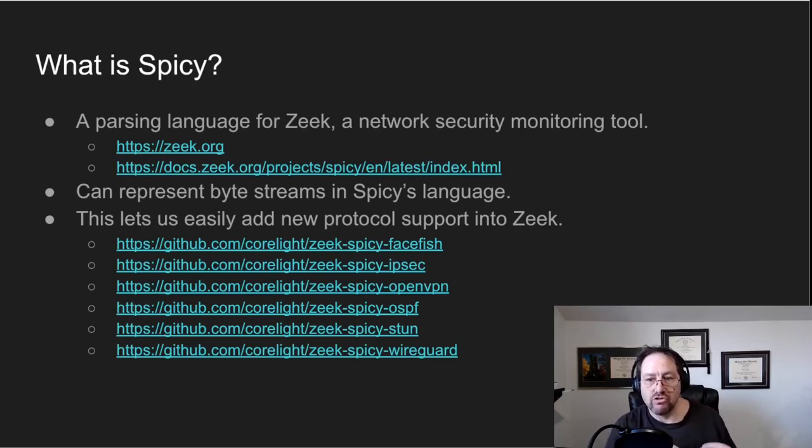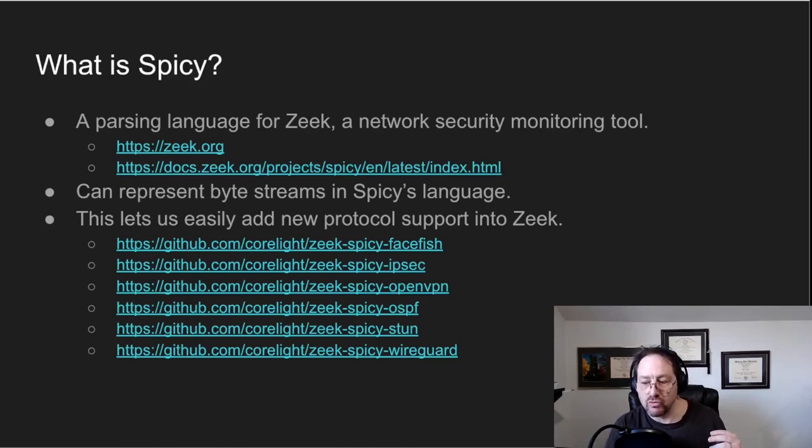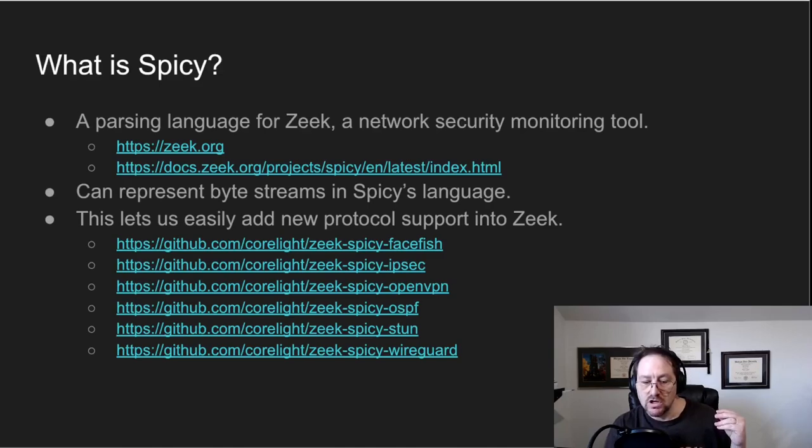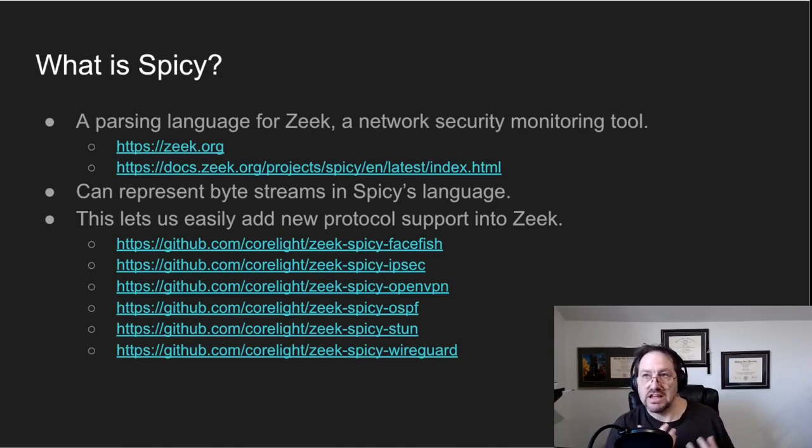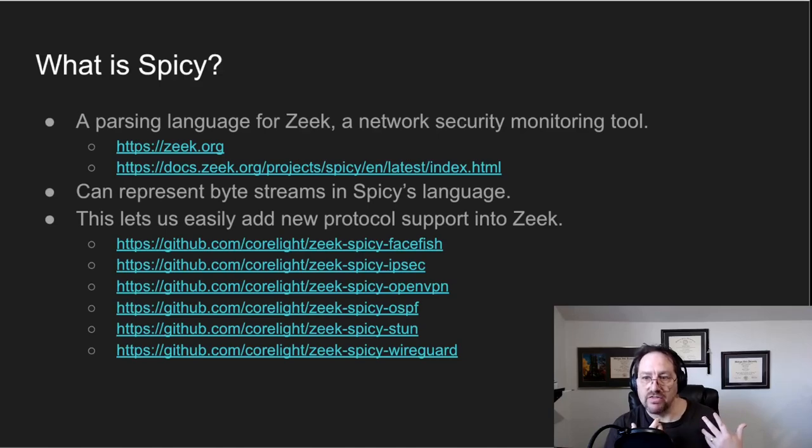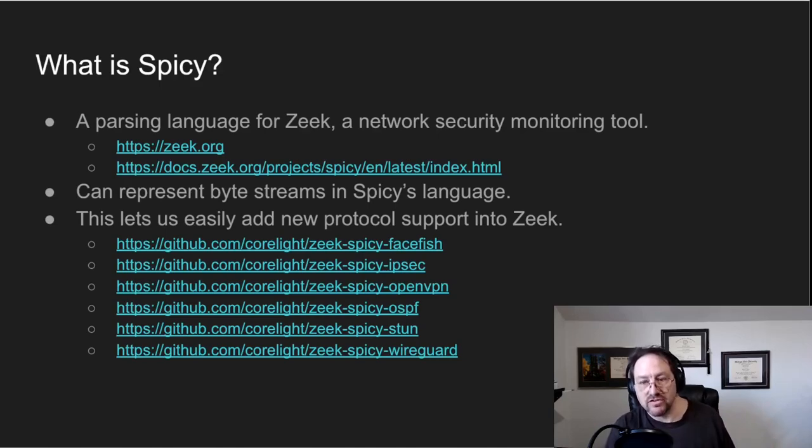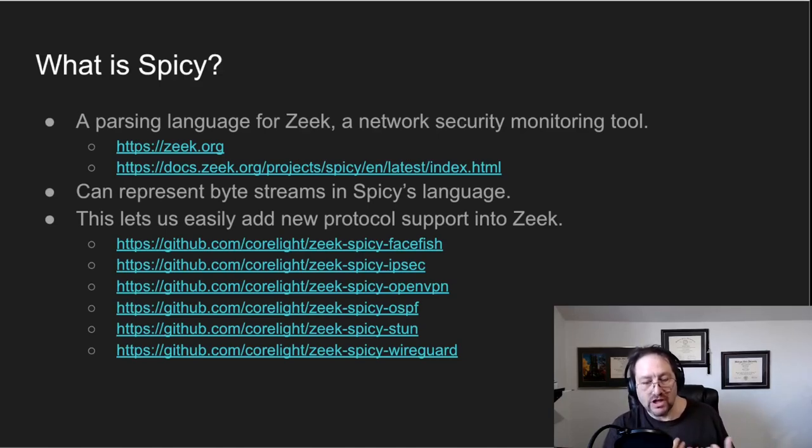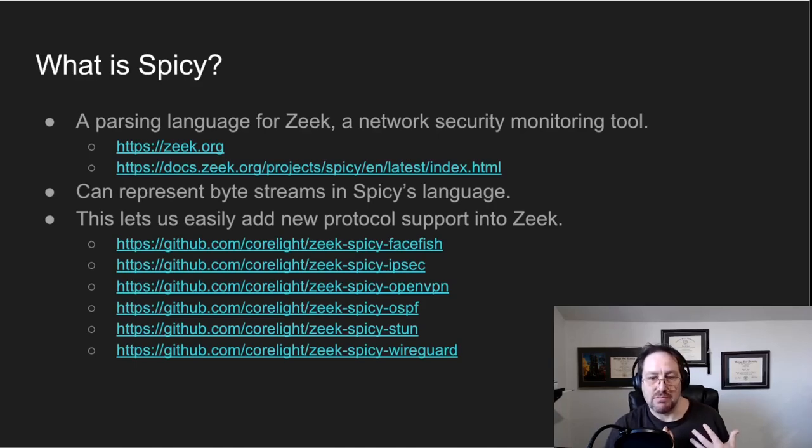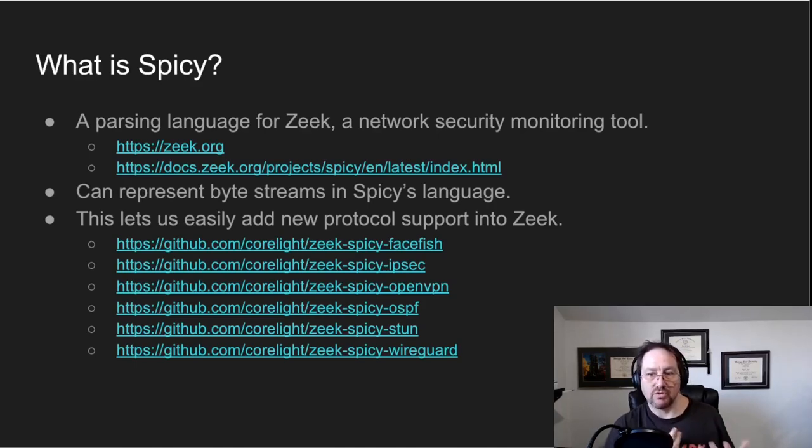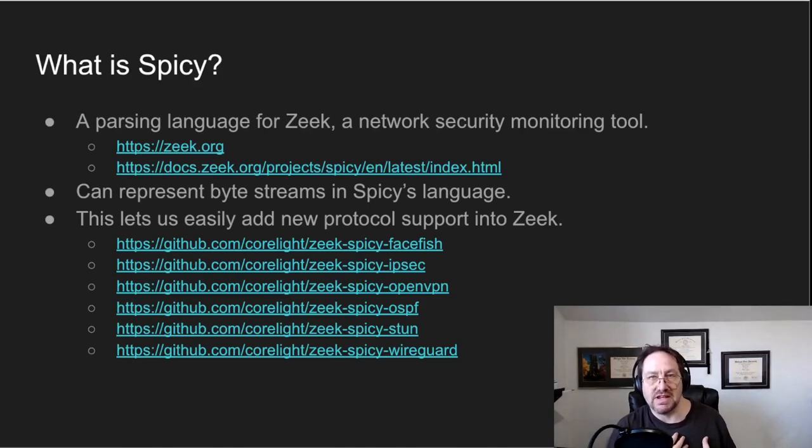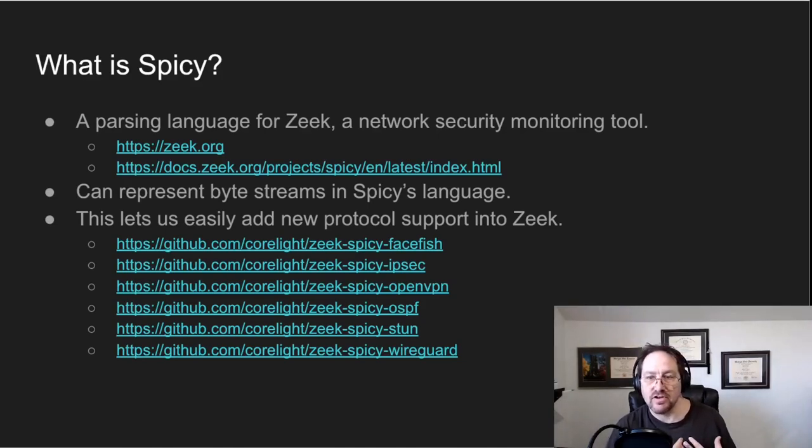And Spicy is written to chop up a byte stream, or the byte stream that you would see in a connection on a network interface. So what you can do with Spicy is basically make some units and make some variables in units.